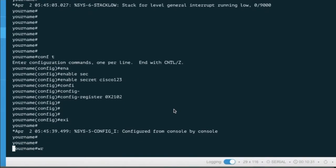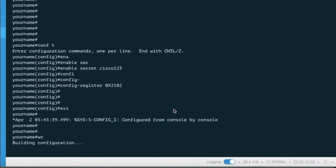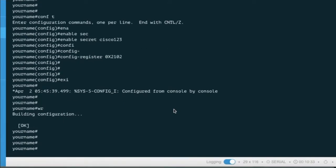Now you have to save your configuration. You have seen how to reset a Cisco router password without losing configuration.